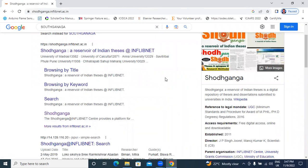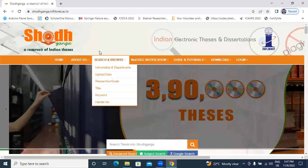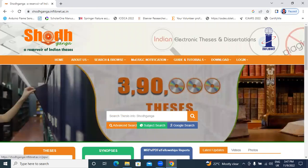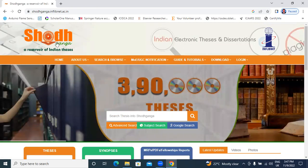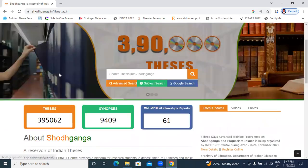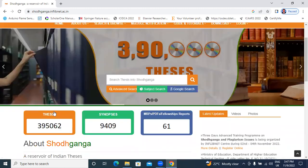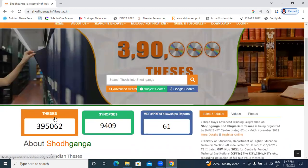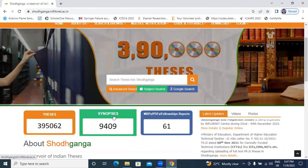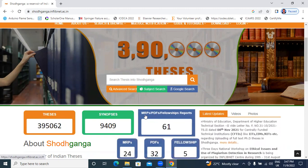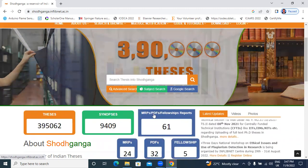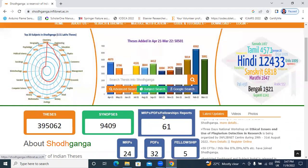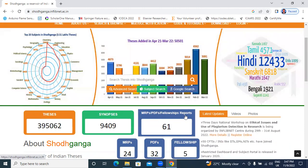In this website, we have PhD thesis documents and synopsis and MRTF, PDF and fellowship reports.